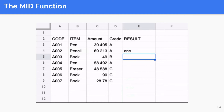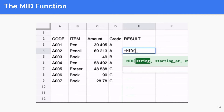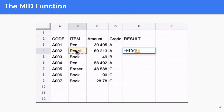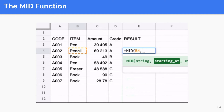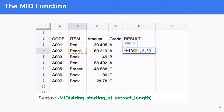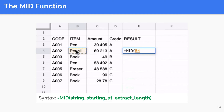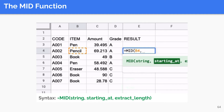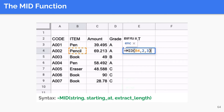The MID function allows you to extract a given number of characters from a string. It is similar to the LEFT and RIGHT functions, but with MID you choose the starting point for the extraction. The first argument is the string to be considered, the second is the position to start the extraction from moving left to right, and the last specifies how many characters to return. We demonstrate its use by extracting three characters from the string in B4, 'pencil', starting from the second character.